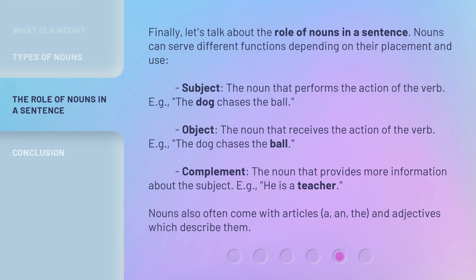Finally, let's talk about the role of nouns in a sentence. Nouns can serve different functions depending on their placement and use. Subject: the noun that performs the action of the verb — e.g., the dog chases the ball. Object: the noun that receives the action of the verb — e.g., the dog chases the ball. Complement: the noun that provides more information about the subject — e.g., he is a teacher. Nouns also often come with articles — a, an, the — and adjectives which describe them.